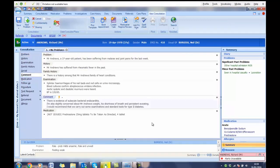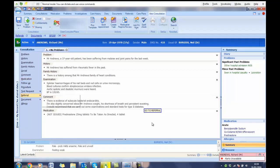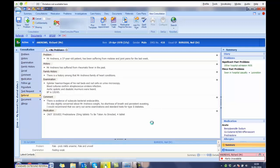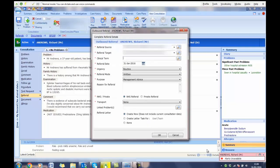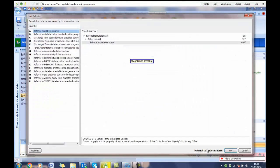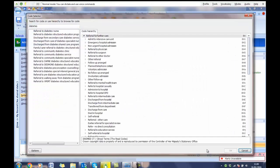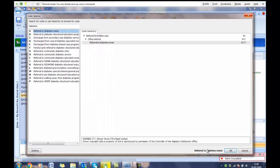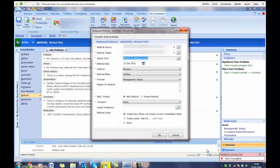Go to Referral. Go to Referral Standard Outbound Referral. Diabetes. Reason for Referral. Referral to Diabetes Nurse. Click OK. Click OK. Click OK.